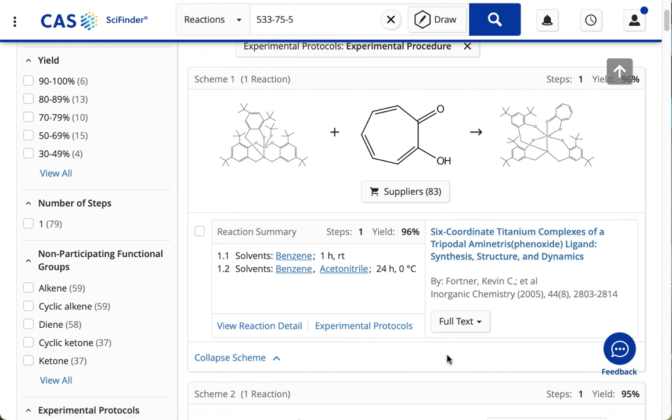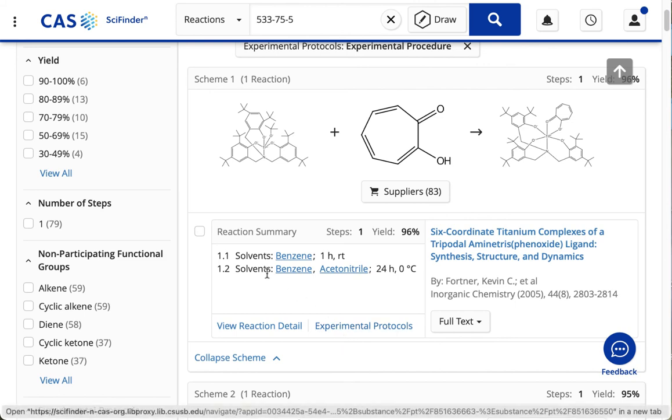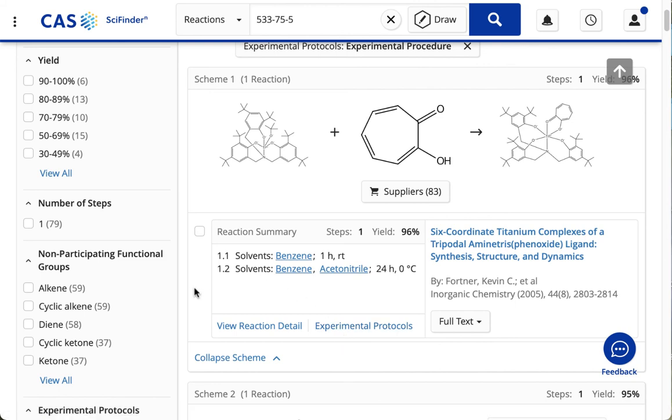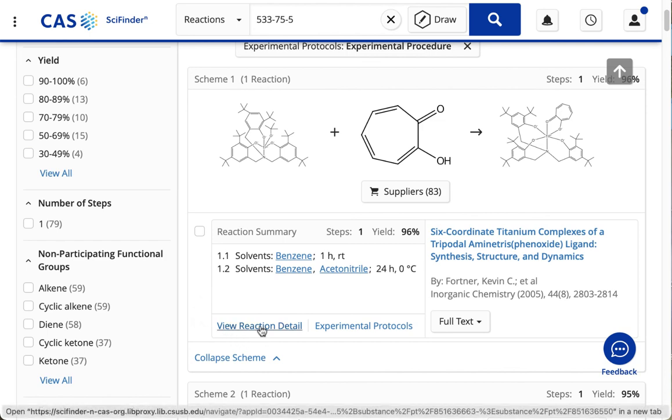And what you're seeing on the right-hand side is the citation to the journal article where the experiment was published. And on the left-hand side, you're seeing more detail about what was used in getting that reaction. And you can click View Reaction Detail to get even more detail.